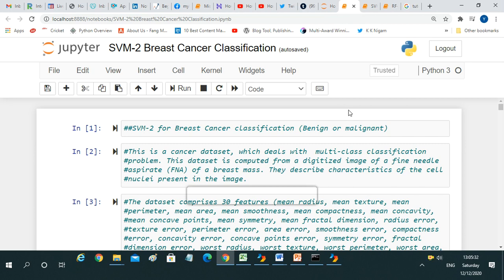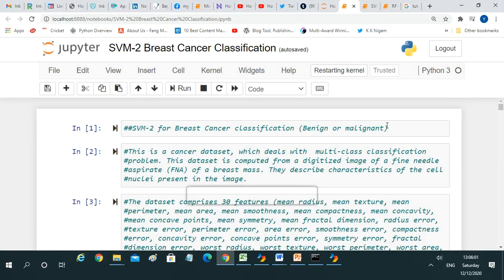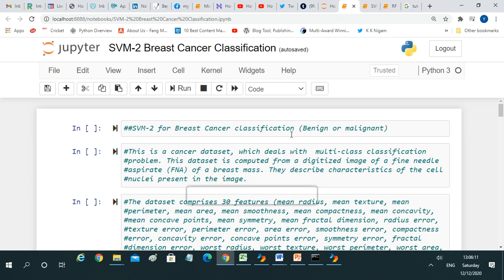Let's start with another type of classification approach: Support Vector Machine. We are considering breast cancer data and trying to classify the cancer as benign or malignant. This is our heading: SVM for breast cancer classification — benign or malignant. This is a cancer dataset which deals with a multi-class classification problem.